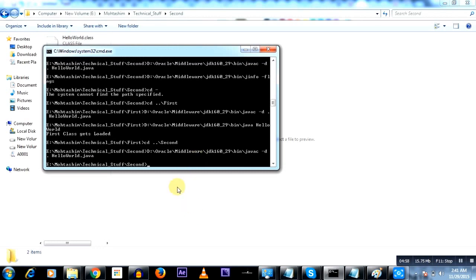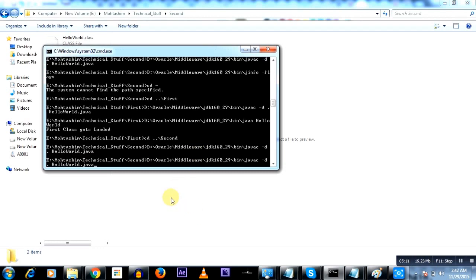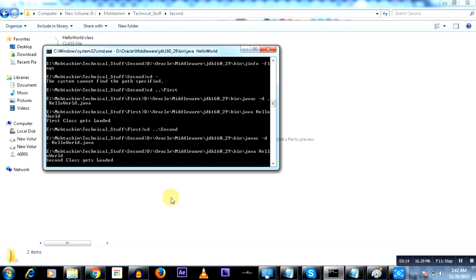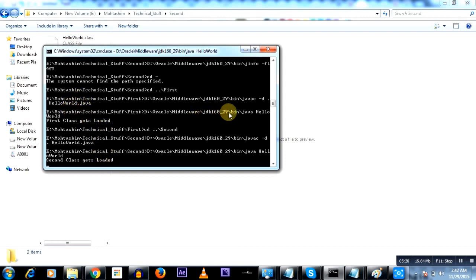And now I'll execute the second Java class. That's it. So here it says 'second class gets loaded' and now it's going to pause. So you saw that I moved in the first folder, compiled and ran the first Java code which is HelloWorld.class and again I'm running the HelloWorld class which is in the second folder.